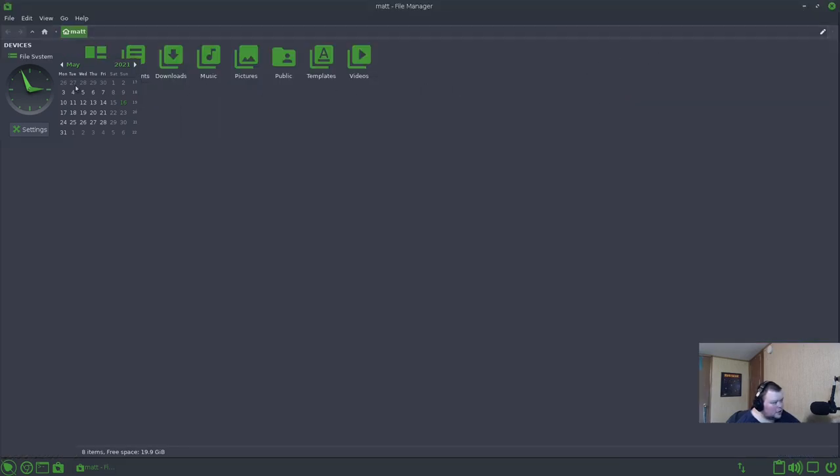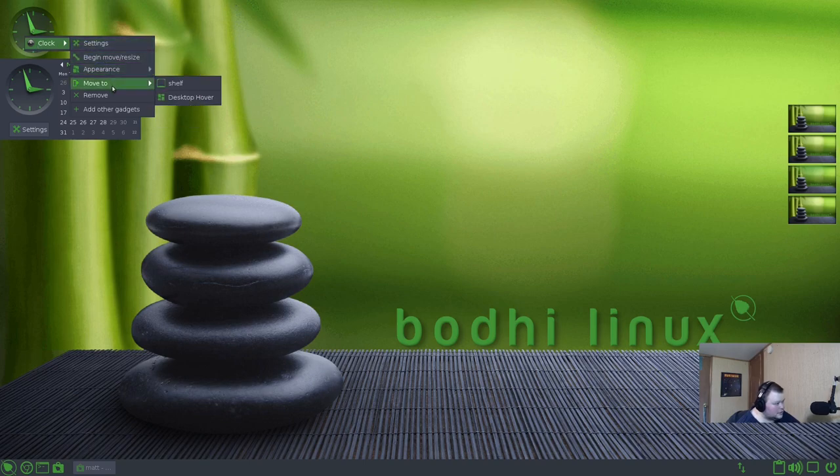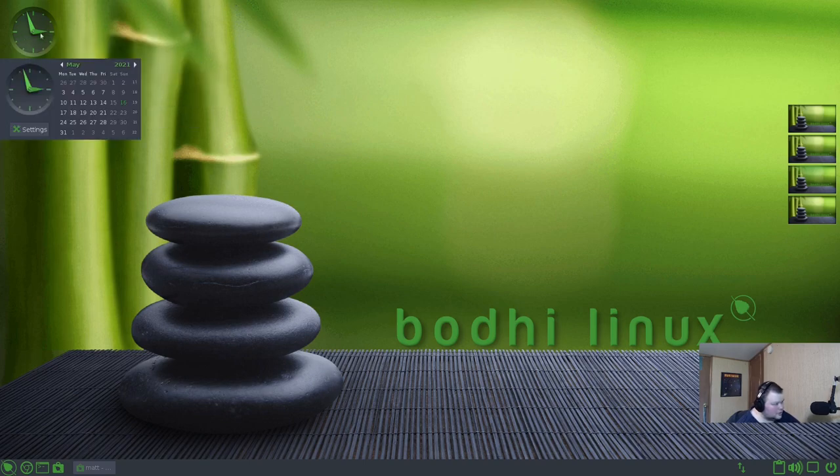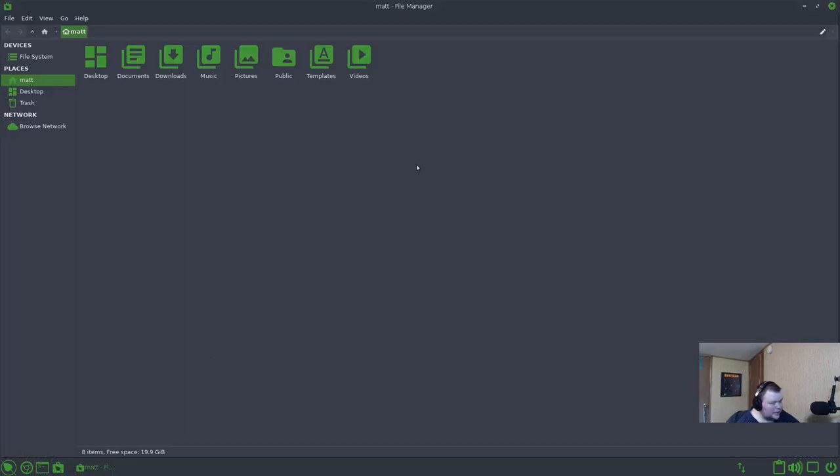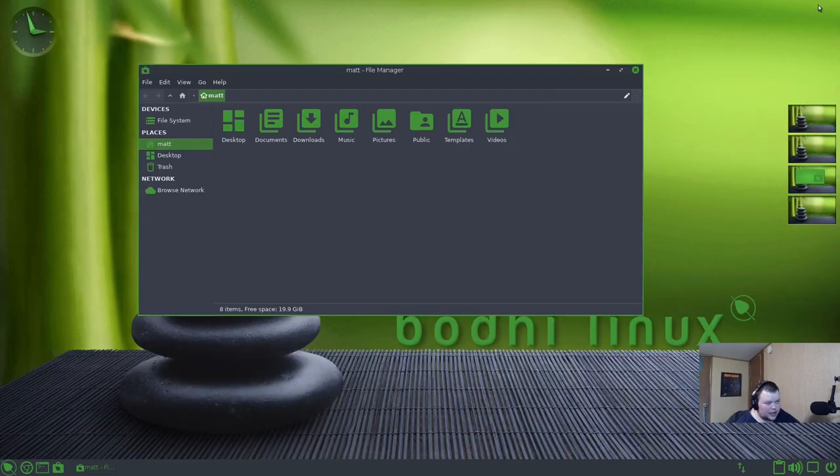We can obviously make it full screen. Interestingly enough, the calendar and the clock thing stays on top. I'm assuming that's because I changed that. Let's close that and see if that actually stays up. Got rid of that. So that is their custom fork of Thunar. Surprisingly, if you maximize it, you can't un-maximize it by dragging it from the title bar. You actually have to use the button. So that'd be a little bit of a quirk.